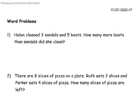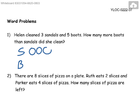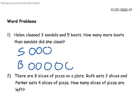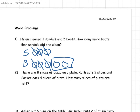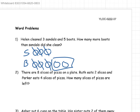For word problems: Helen cleaned 3 sandals and 5 boots. How many more boots than sandals did she clean? So S would be for sandals and B would be for boots. Now you cancel the numbers out and what you are left with is 2, meaning that there were 2 more boots than sandals.